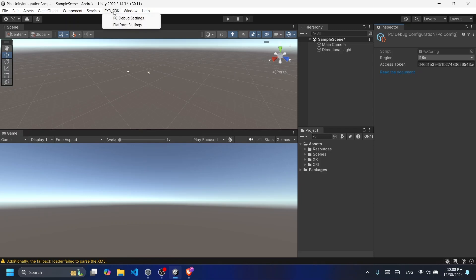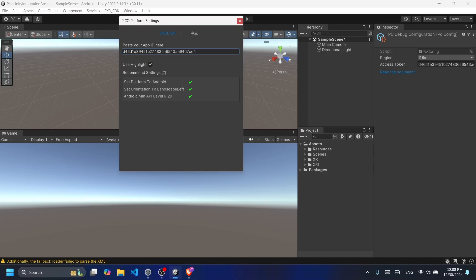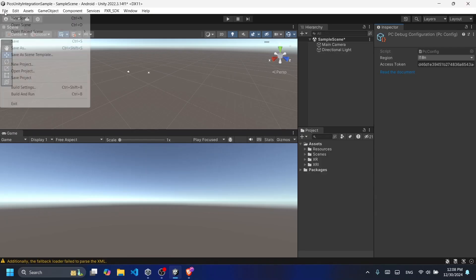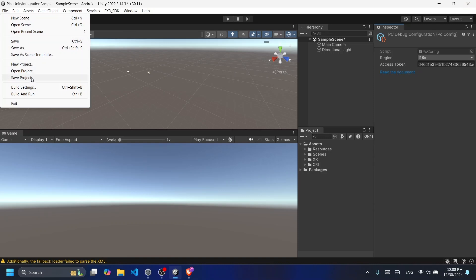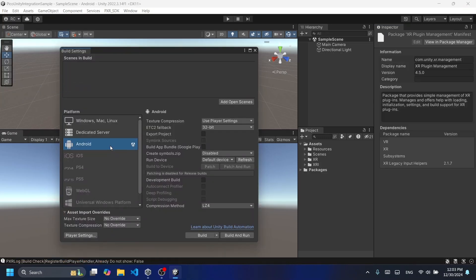Next, again click on the PXR SDK and the platform settings. Make sure to paste your app ID there as well. If you look into the recommended settings for the Pico platform, you can see that the Android minimum API level should be greater than 29. For that, let's change the build settings.